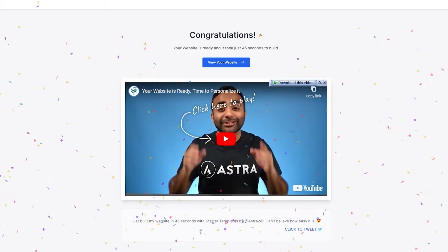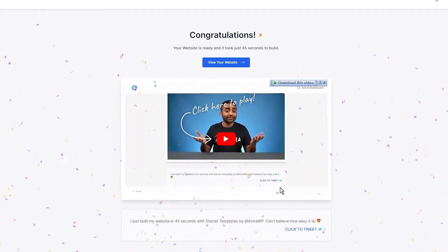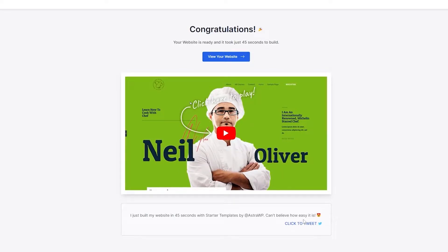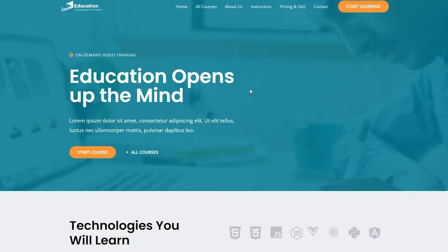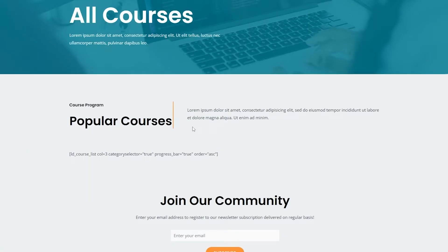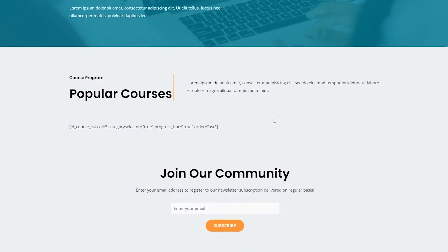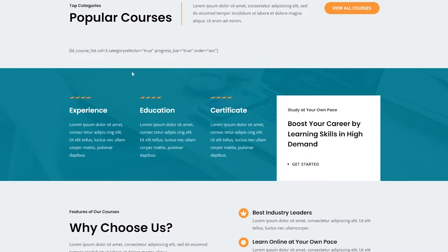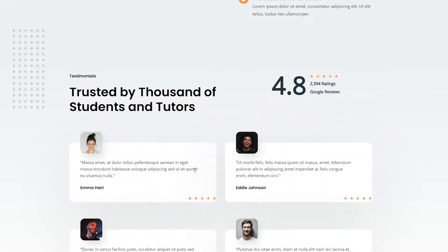Congratulations — your website has now been created. We can click this button to view our website. As you can see, if you click on All Courses it will show you all the courses, but currently there are no courses yet. We're going to have to add some courses within this website.